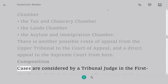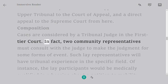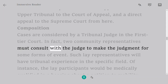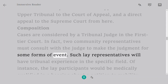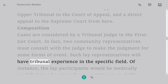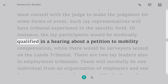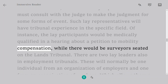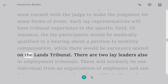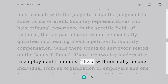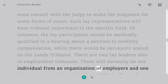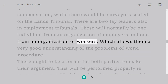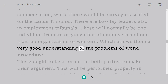Composition. Cases are considered by a tribunal judge in the first-tier court. In fact, two community representatives must consult with the judge to make the judgment for some forms of case. Such lay representatives will have tribunal experience in the specific field — for instance, lay participants would be medically qualified in a hearing about a petition for mobility compensation, while there would be surveyors seated on the lands tribunal. There are also two lay members in employment tribunals — normally one individual from an employer organization and one from a workers' organization, giving them a good understanding of employment problems.